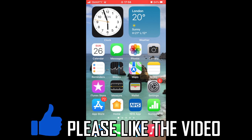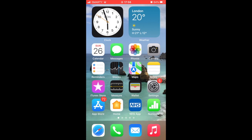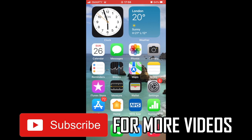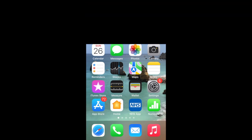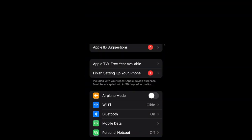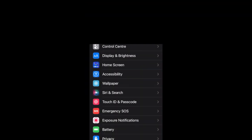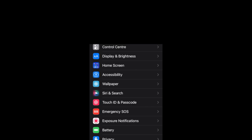How to use Switch Control on iPhone. There are a few different ways of doing this and a few different solutions to some problems you might face. All of them are going to be within the settings menu. First of all, click onto Settings on your iPhone, then scroll down until you see Accessibility and click on that.